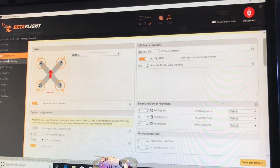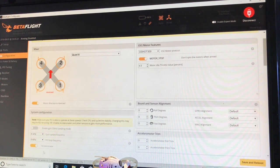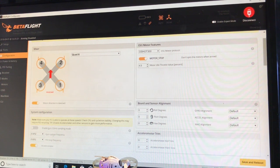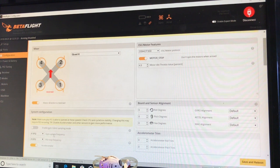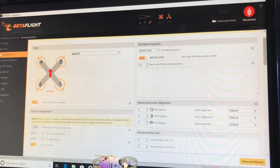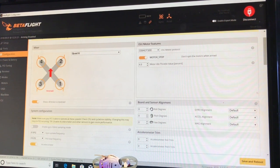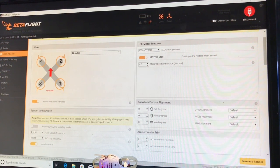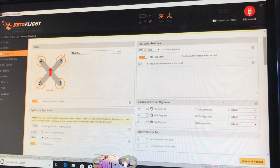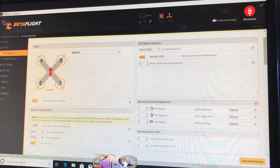Basically, they're recommending, if you go into the configuration tab, that you set the gyro update frequency and the PID loop frequency from 8K, 2K to 4K, 4K.